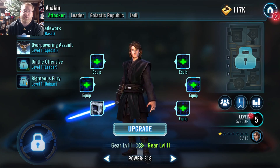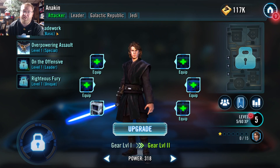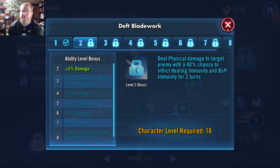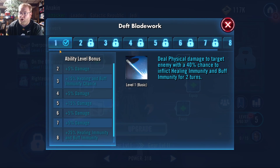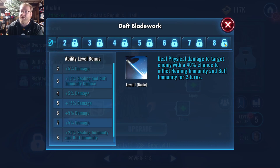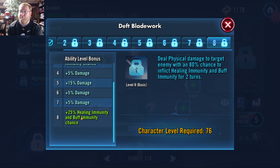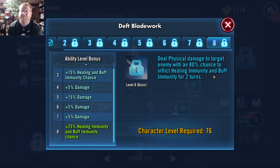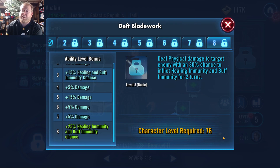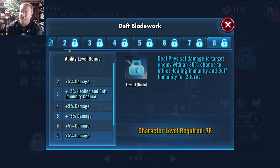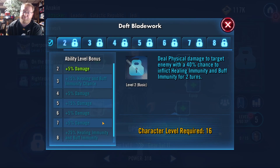Now, if we go down here, you have his abilities. You'll see that his Deft Blade Work — his basic, the attack he can use at the beginning of every turn — is currently at level 1, but it can go all the way up to 8. Once it is at level 8, it will have better stats and better chances of doing debuffs in this case. The game tells you right here: it requires character level 76, and it will also require you to use some materials.